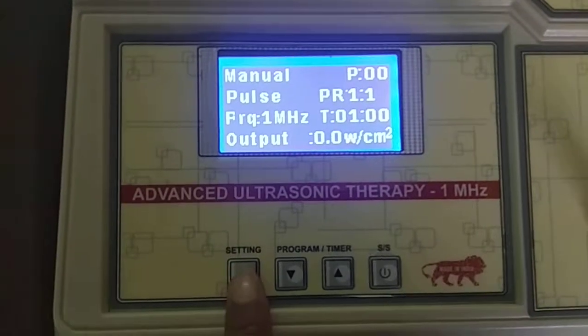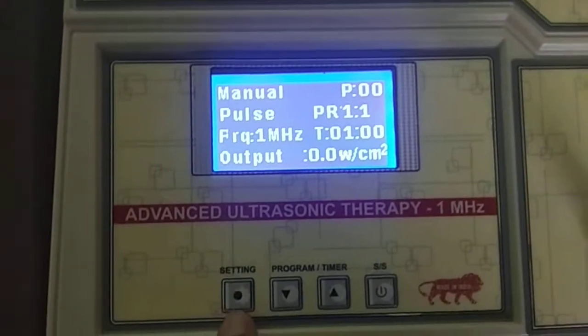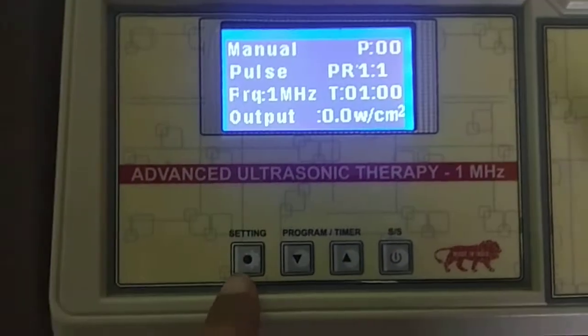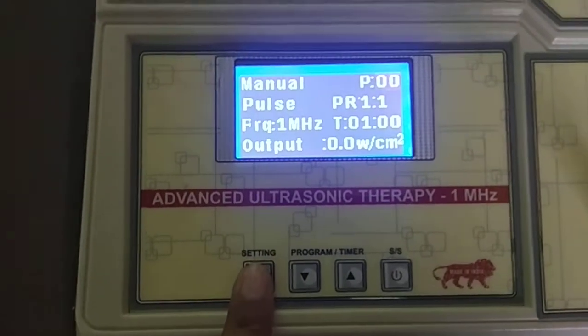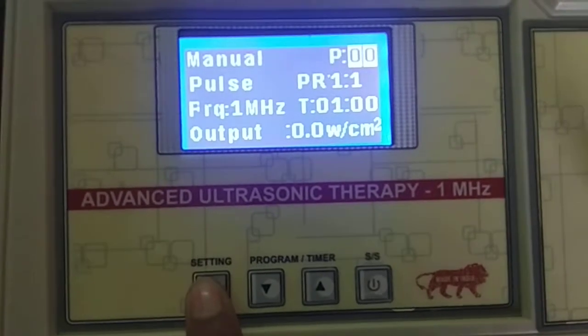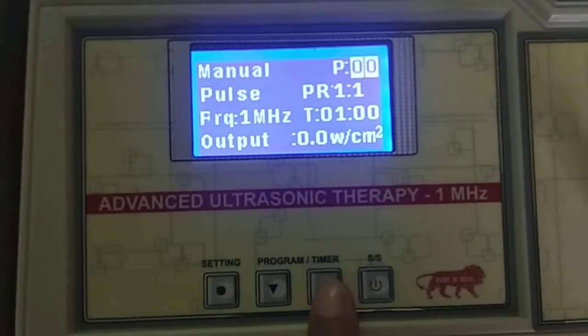Now I am going to show you the Programs mode. By pressing the Setting key you can choose the mode. Now the cursor is on Programs mode and I am choosing programs.